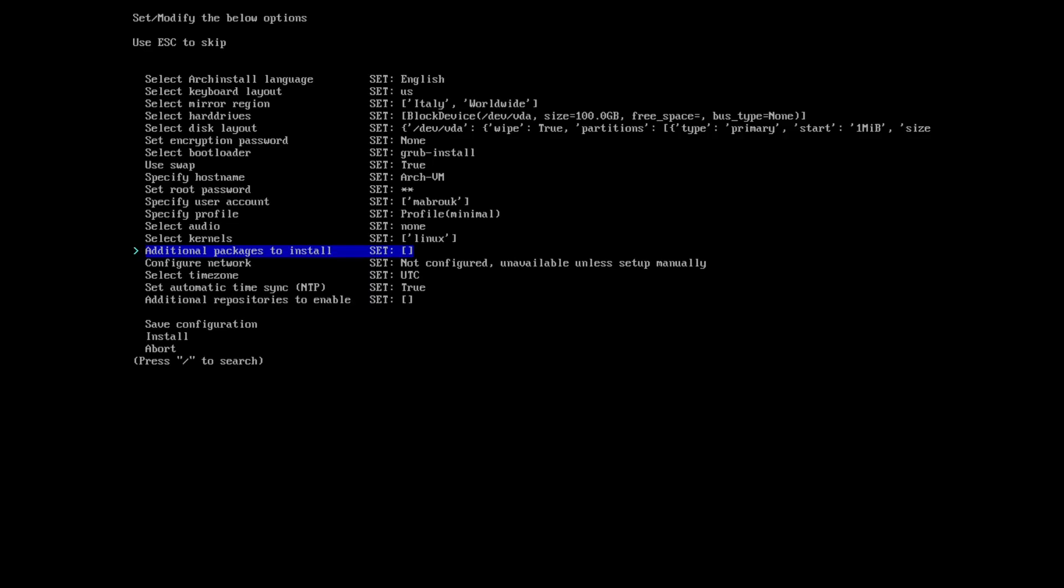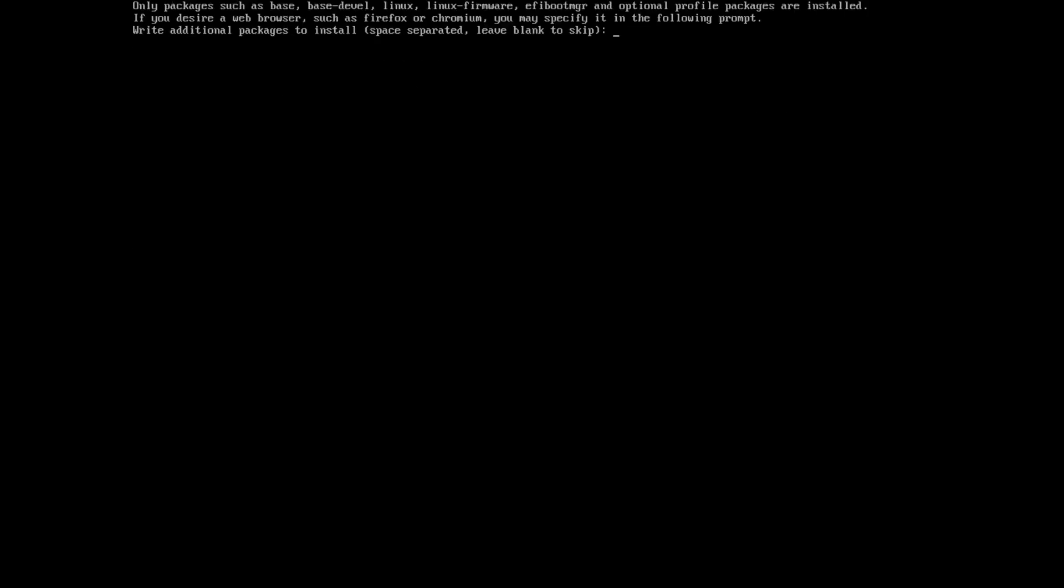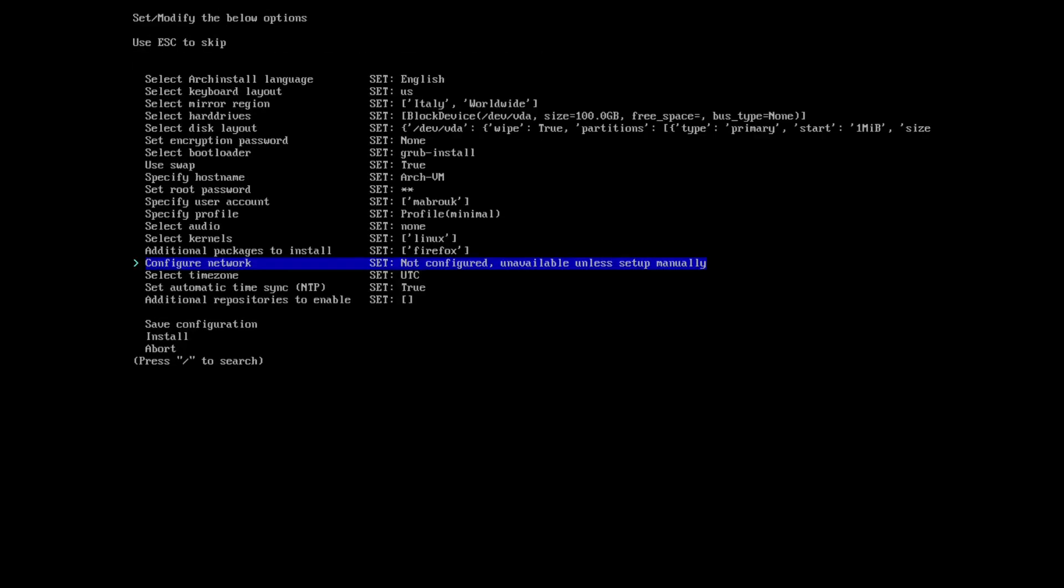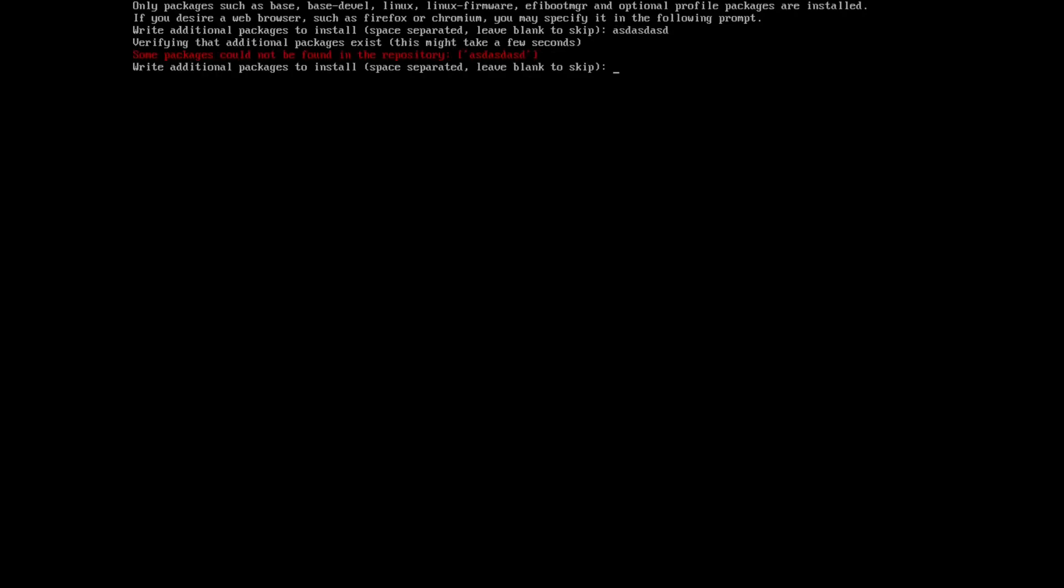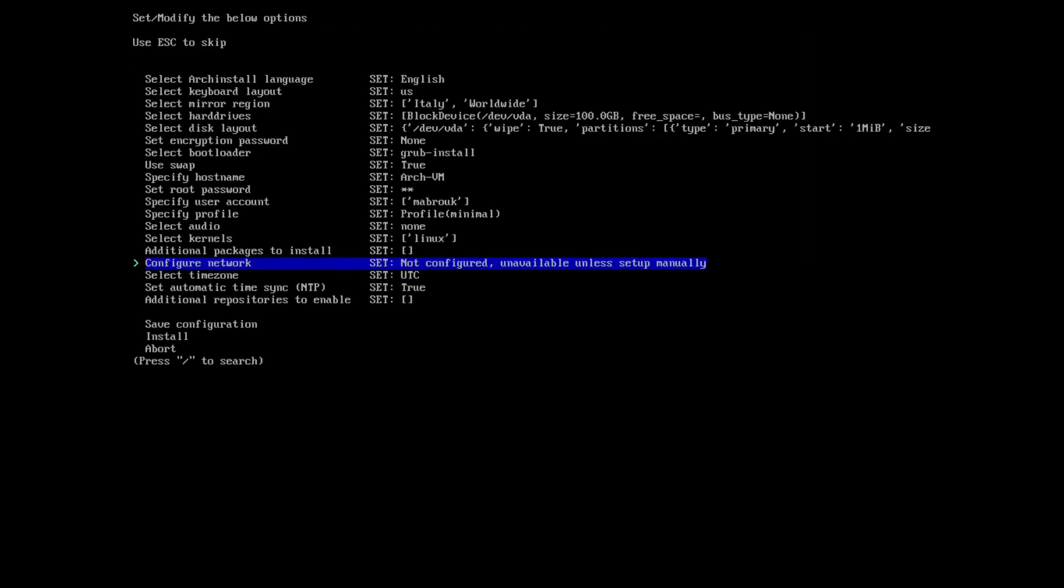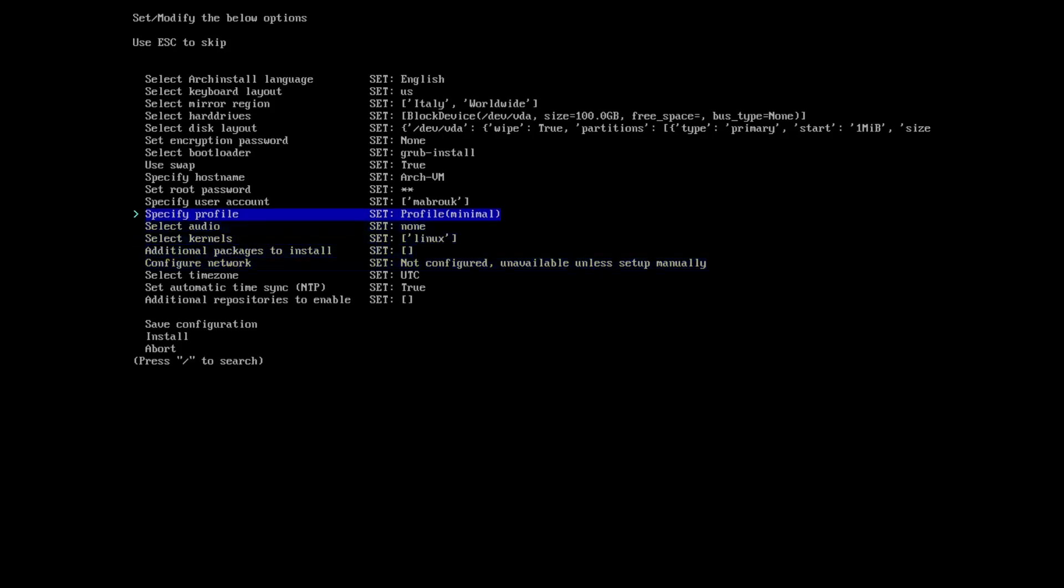Selecting additional packages to install: they are telling here that we should write additional packages to install, space-separated, leave blank to skip. If I type Firefox, it will be installed. I type something that does not exist - it's actually checking for the existence of the package, so this is actually nice. Let's skip.